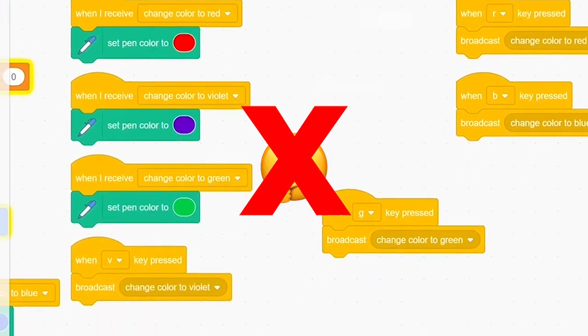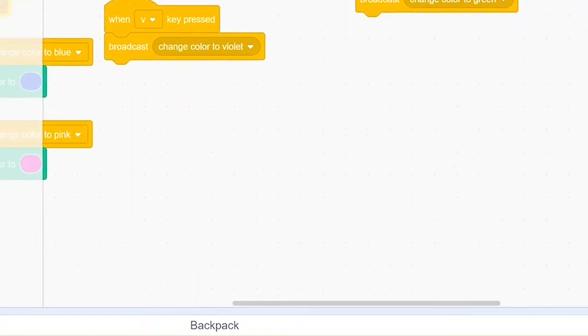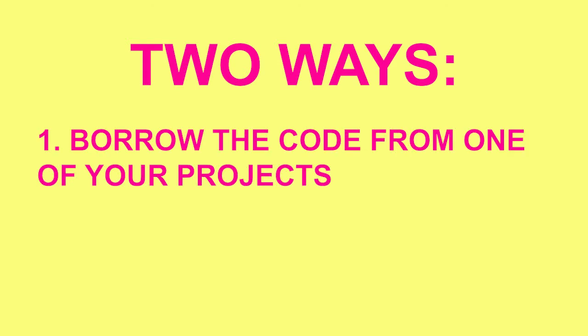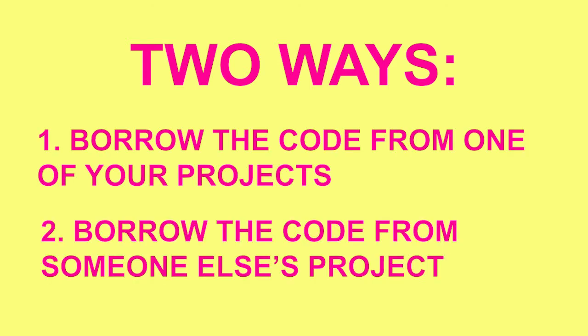To avoid doing this, you can use your backpack. You can use it in one of two ways: borrow the code from another one of your projects, or borrow it from someone else's project.